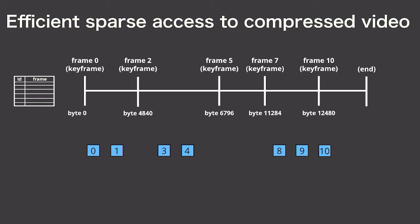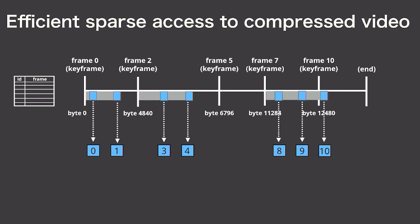This complicates sparse access because frames in video are compressed relative to special keyframes which have to be decoded first. Scanner's datastore maintains an index over the location of these keyframes, and it will use this index to minimize the amount of IO and decode work that needs to be performed for these sparse requests.